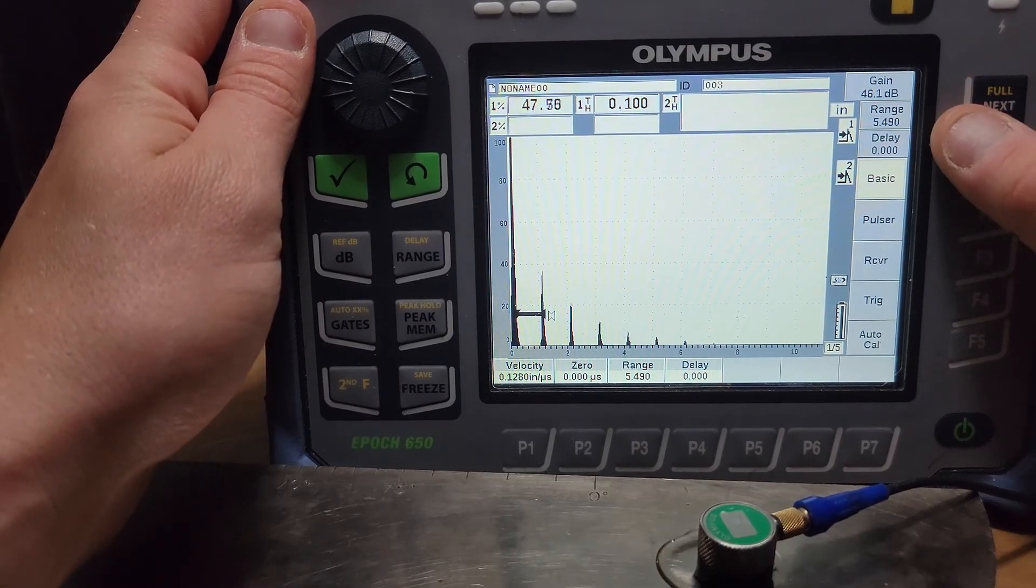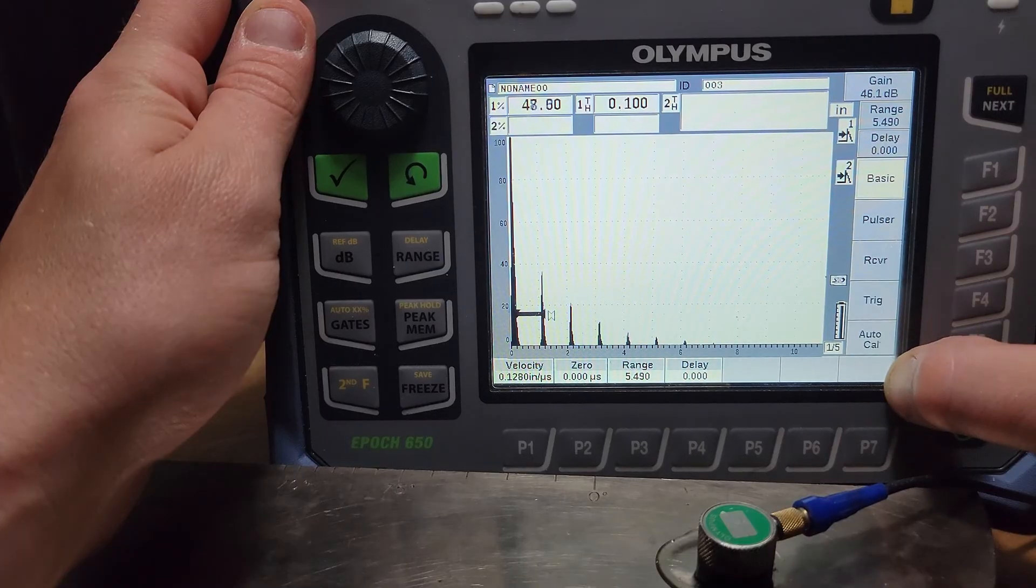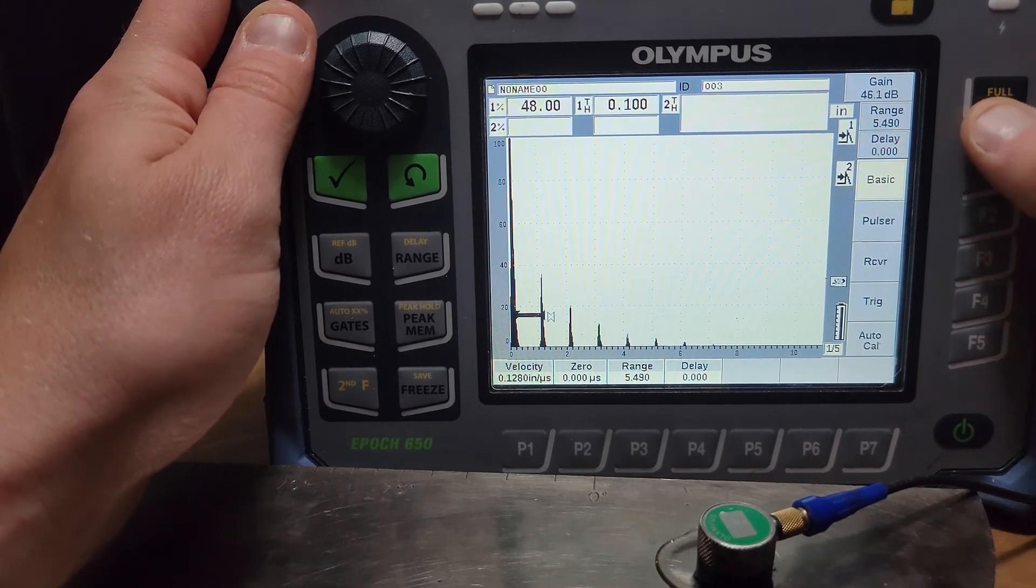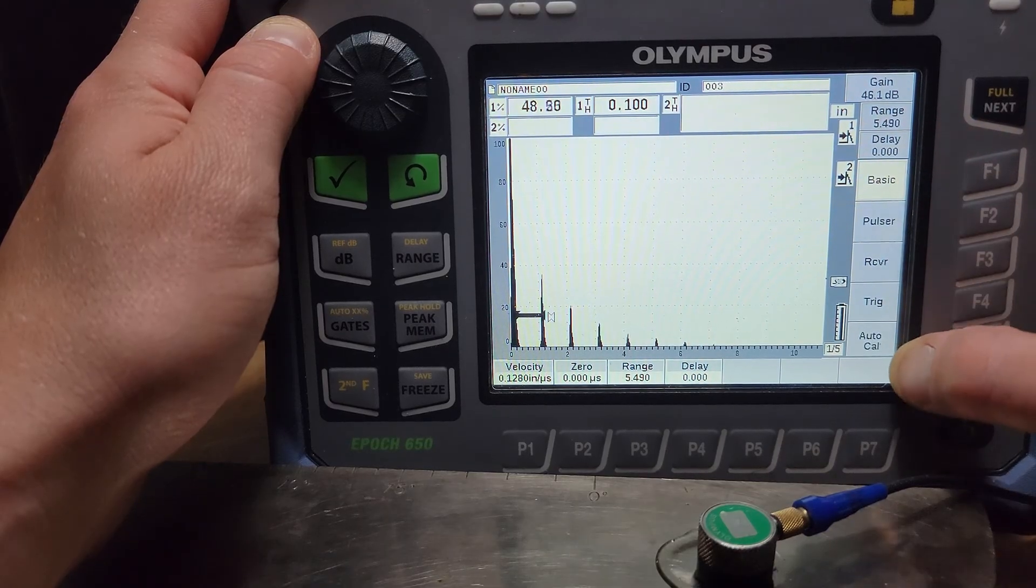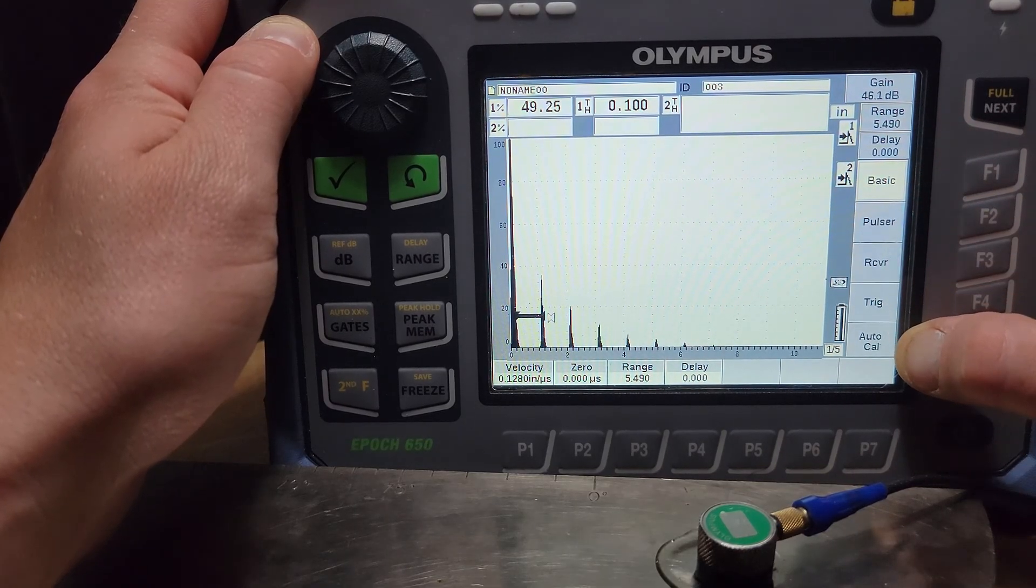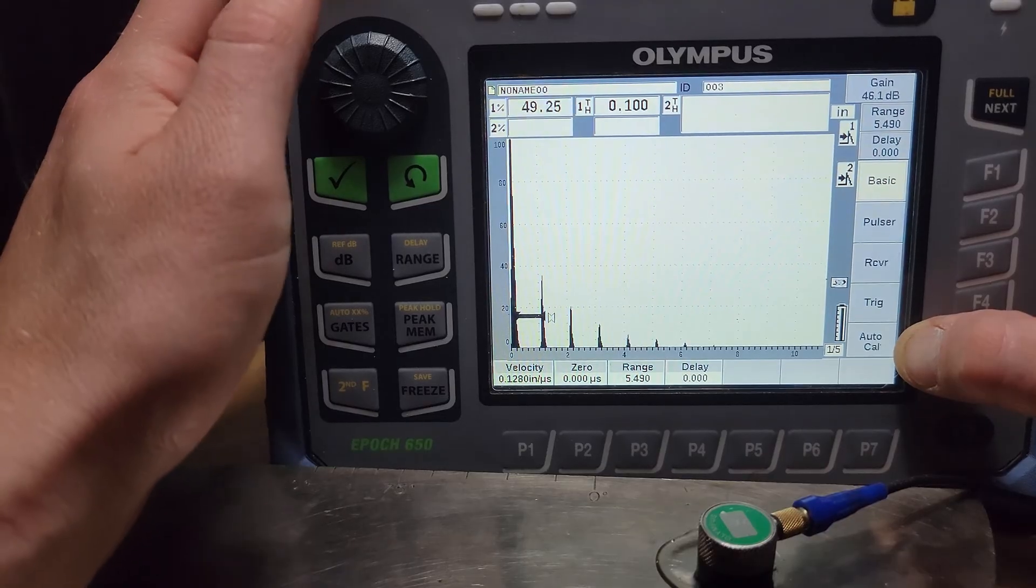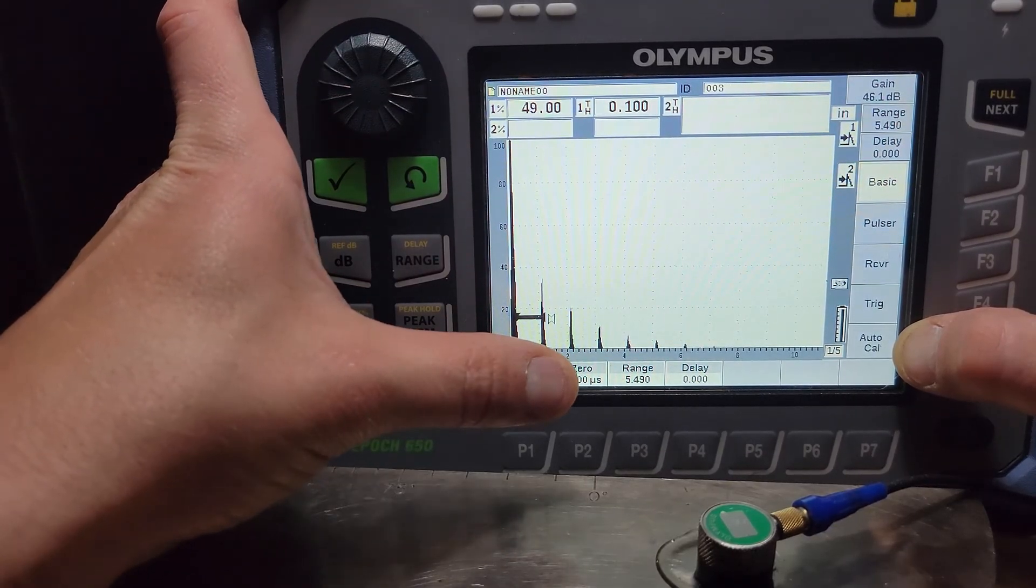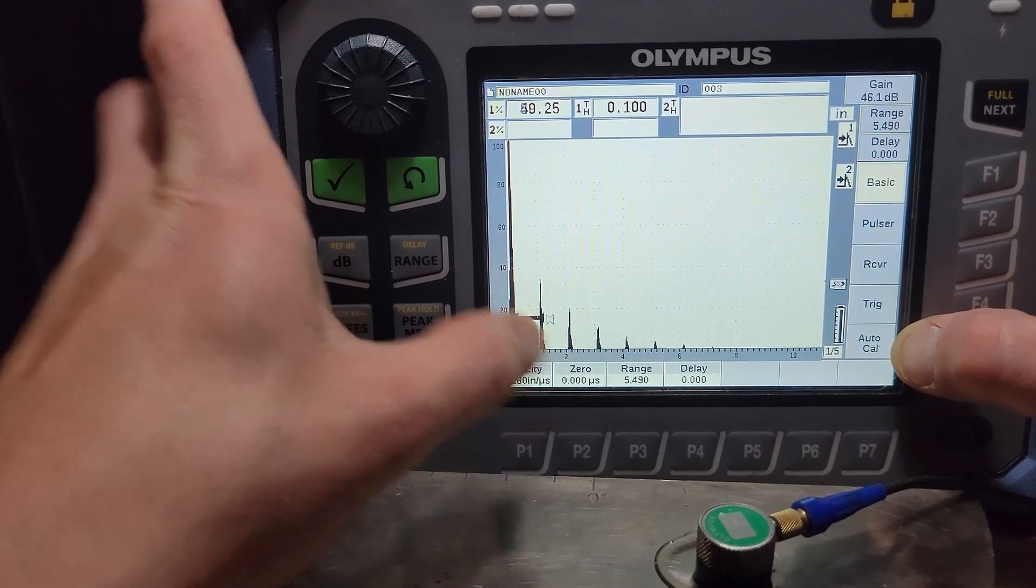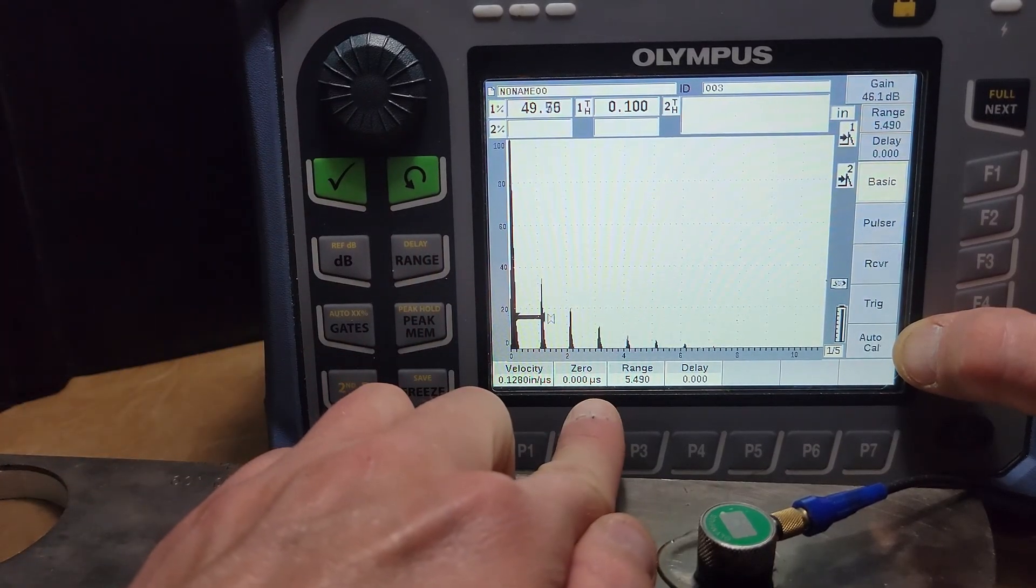So first things first, let's look at all the menus that we have possible to us. There's I believe five of these little subset menus here that you can cycle through with this next button here. We've got what I like to call this the basic menu where this is just your straight up UT settings right where you're going to have velocity, probe delay or zero offset.